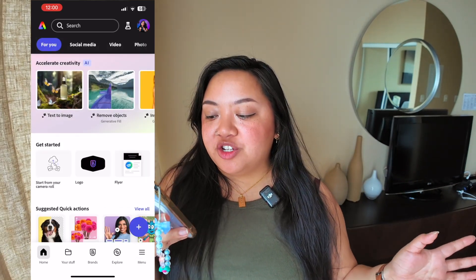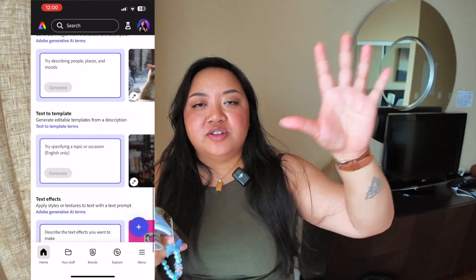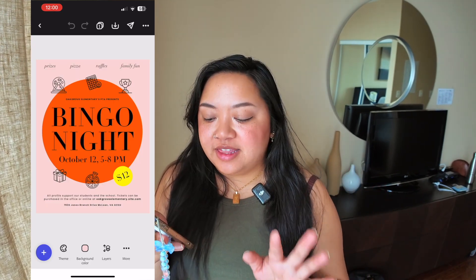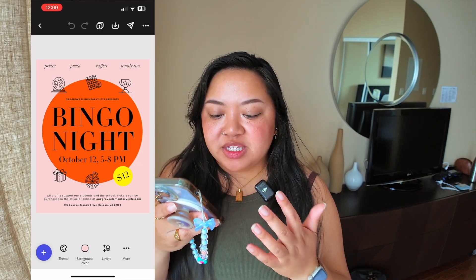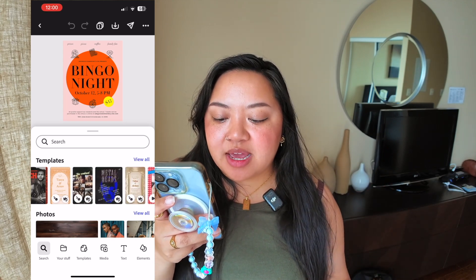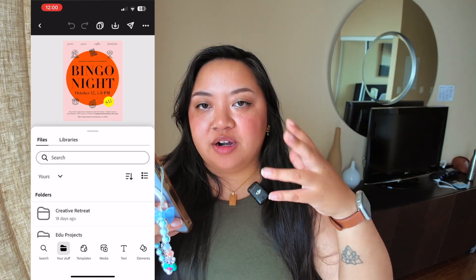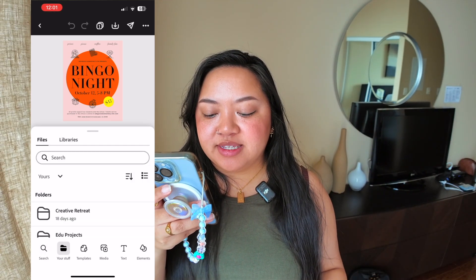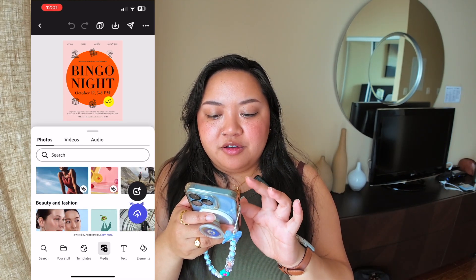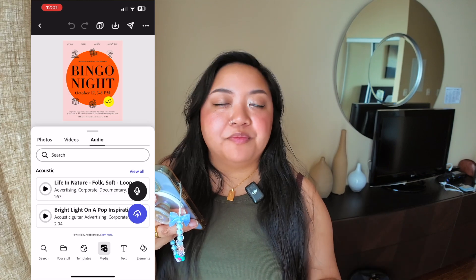That's the overview of the homepage. Now we're going into a project to talk about where things are in the editor. When you have a project open, it'll look like this. There are a couple of options at the bottom — the plus button will open up the menu for anything you want to add, like changing the template, adding a photo, videos, or audio. You can access your files, projects, libraries from here. The media tab is where all the stock assets are — photos, videos, and audio. If you add a video or audio, it will convert your project to a video project.